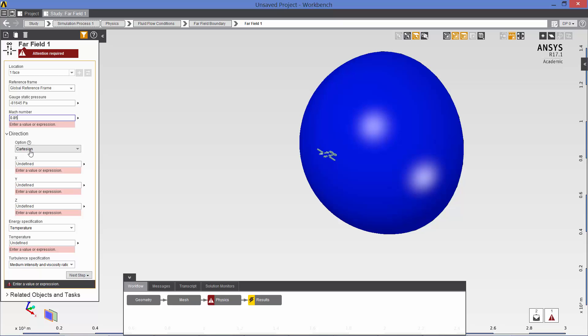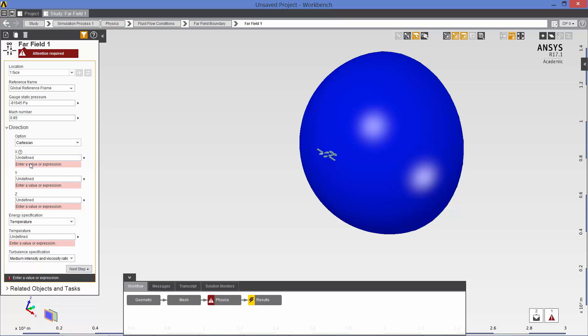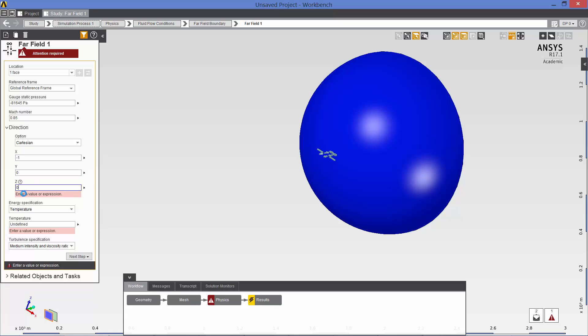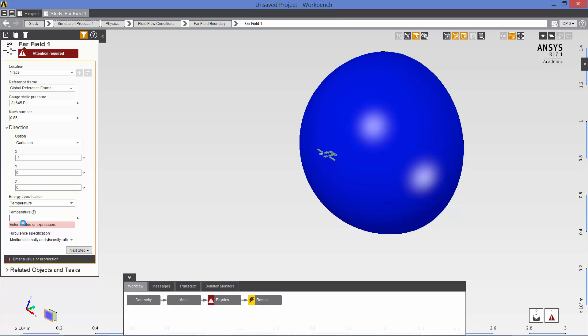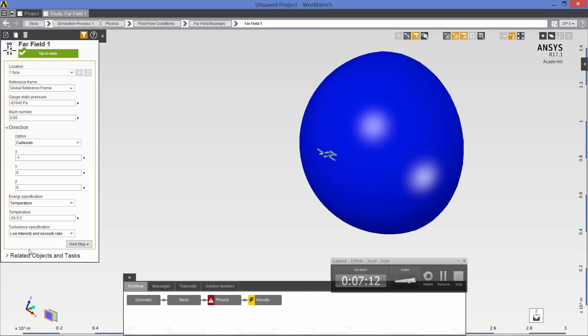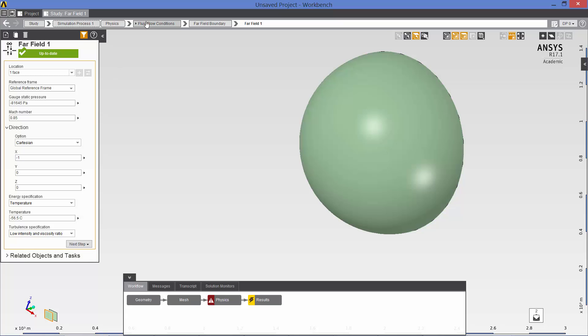Our flow direction is X equals negative one, Y equals zero, Z equals zero. This would be for zero angle of attack, of course, and zero slip angle as well. The temperature for a standard day is minus 56.5 centigrade. And our turbulent specification, we're going to use low intensity and viscosity ratio. Now go back to fluid flow conditions.